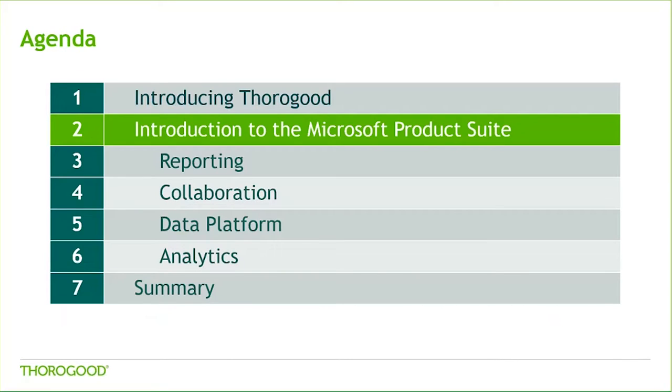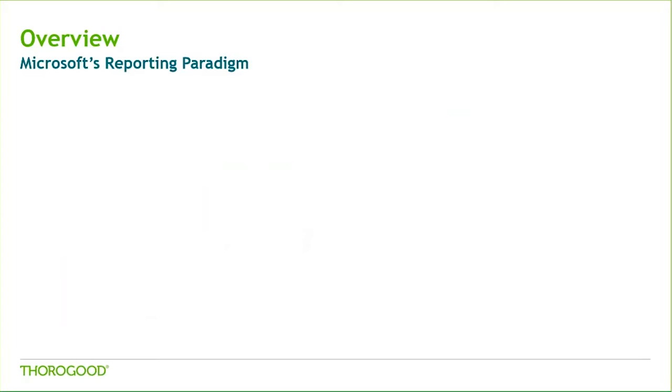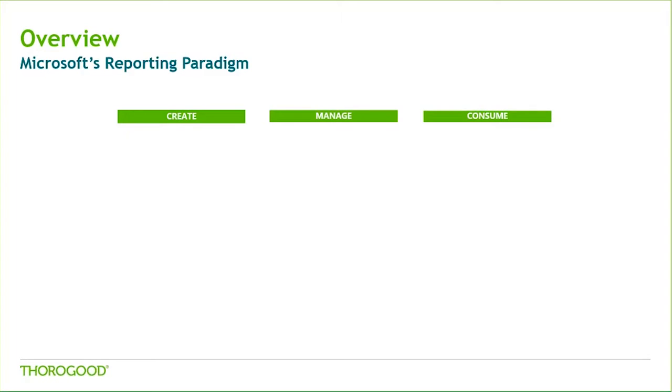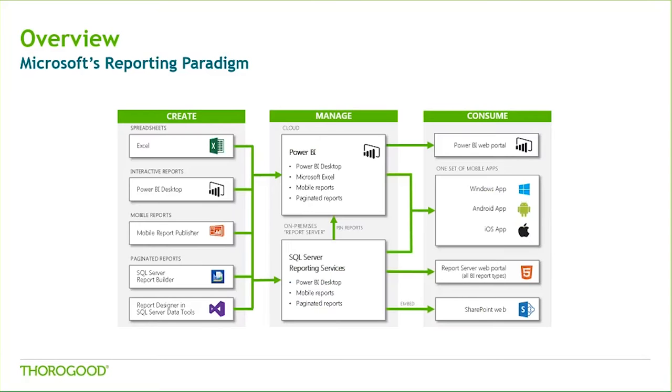Now, let's jump right into the Microsoft product suite. There are many options for creating, managing, and consuming your enterprise data within the Microsoft product suite. This diagram gives a high-level view of the variety of tools that are available, and the many ways in which these tools can interact to create a powerful, robust, and customized solution.